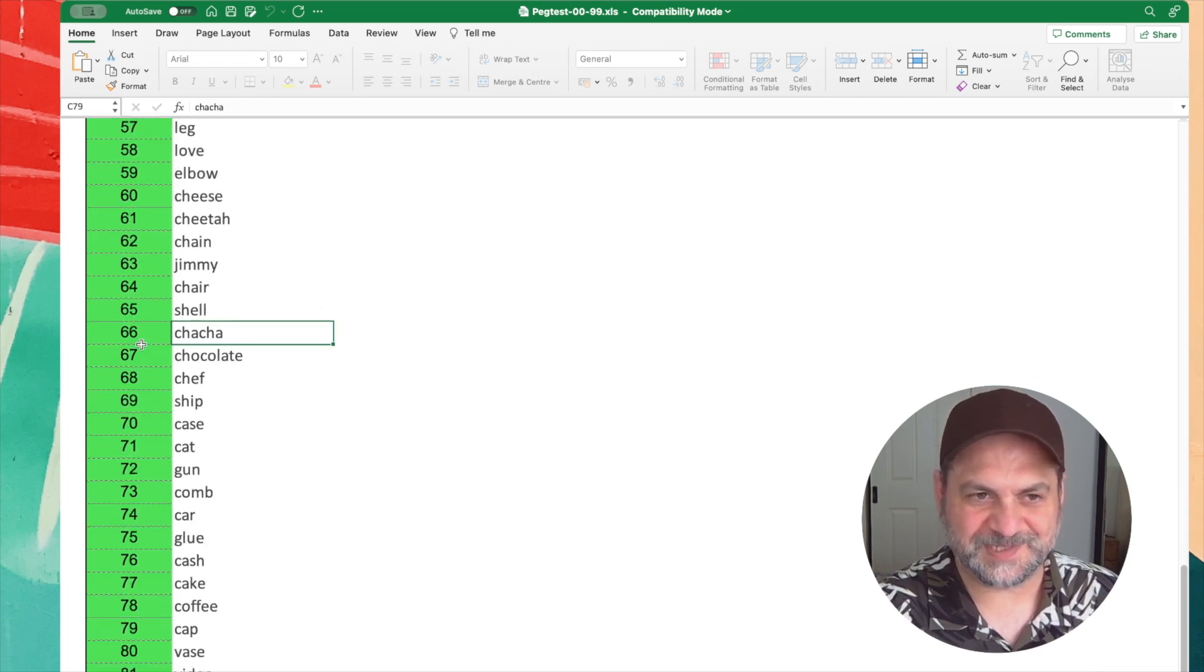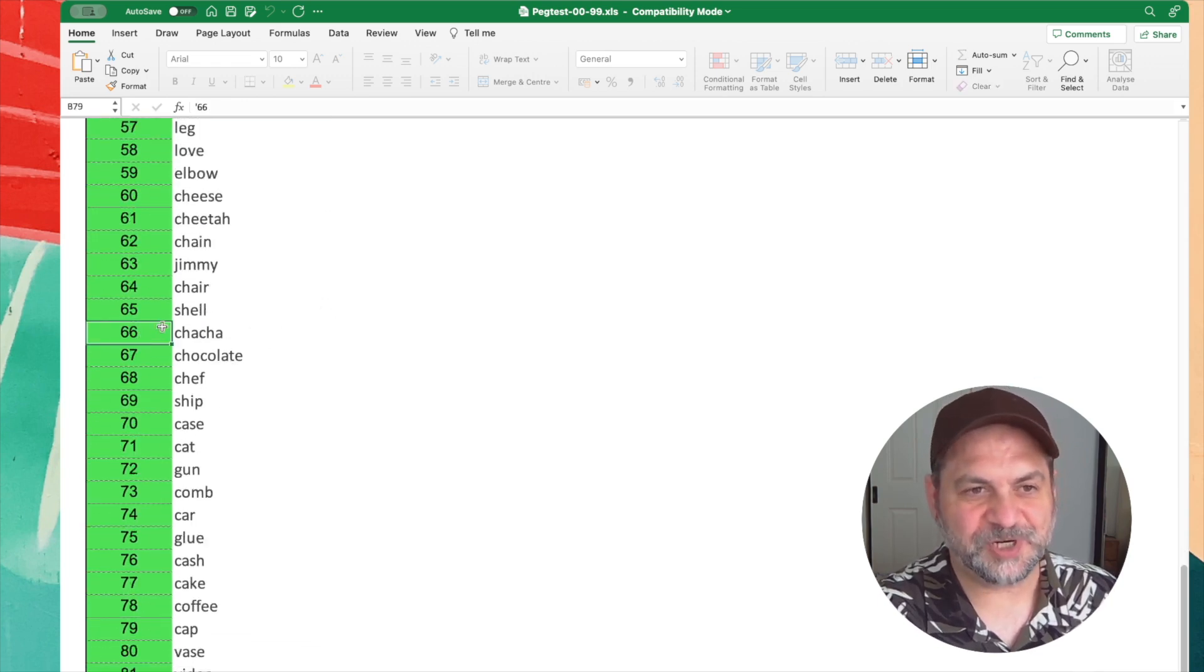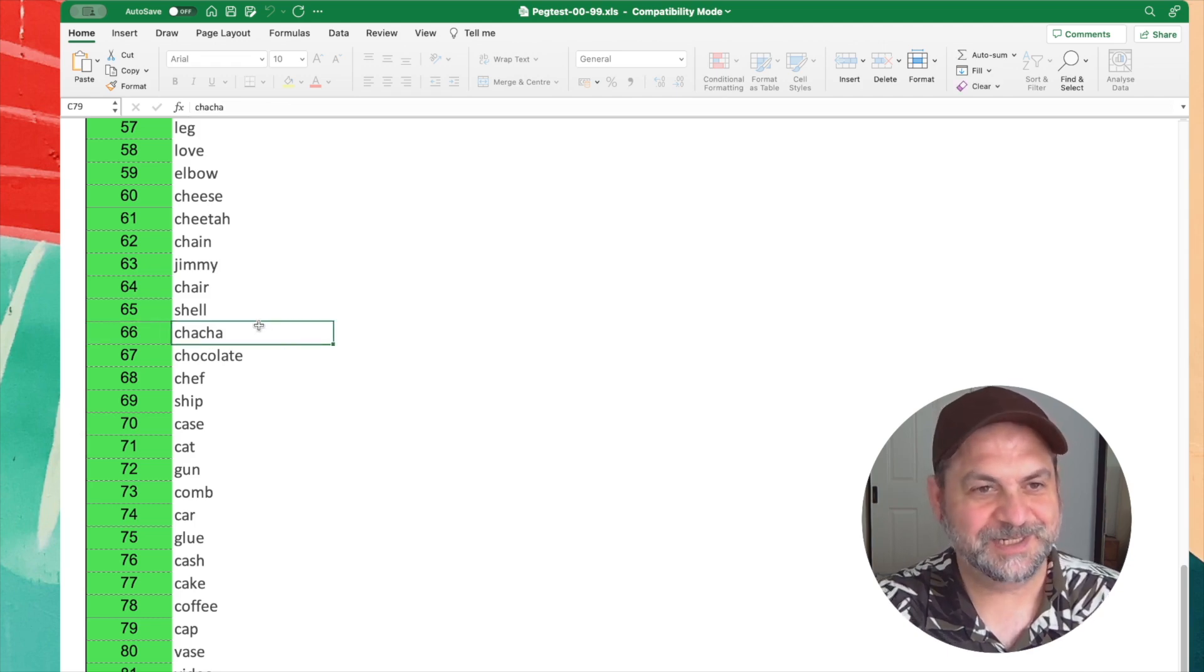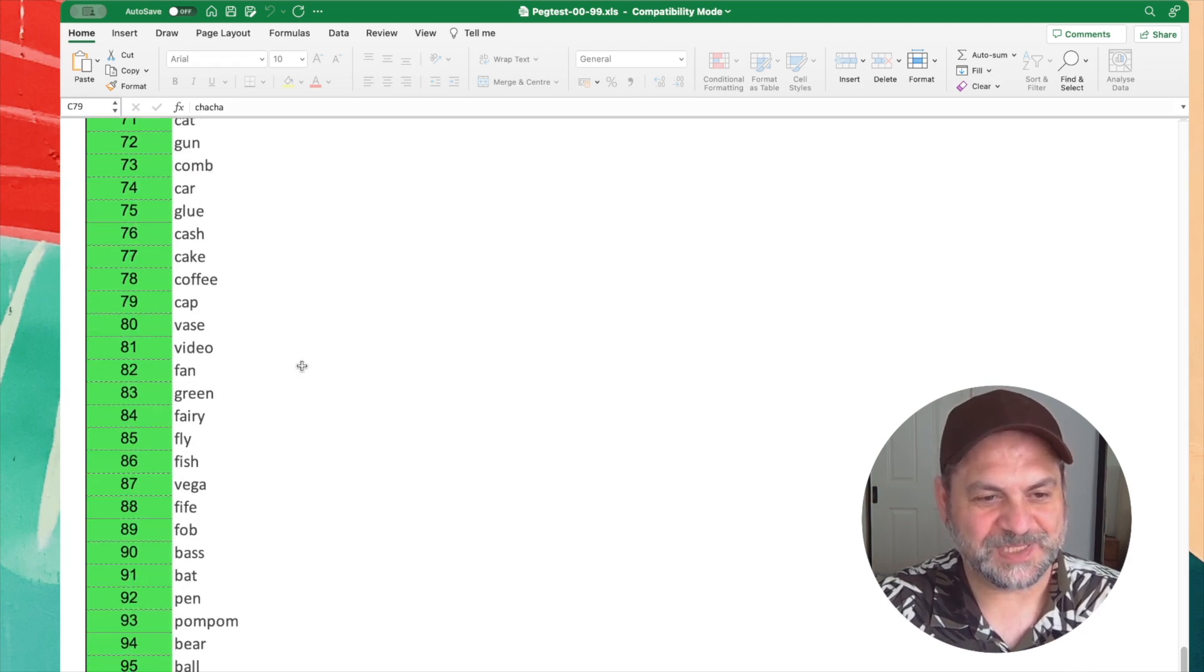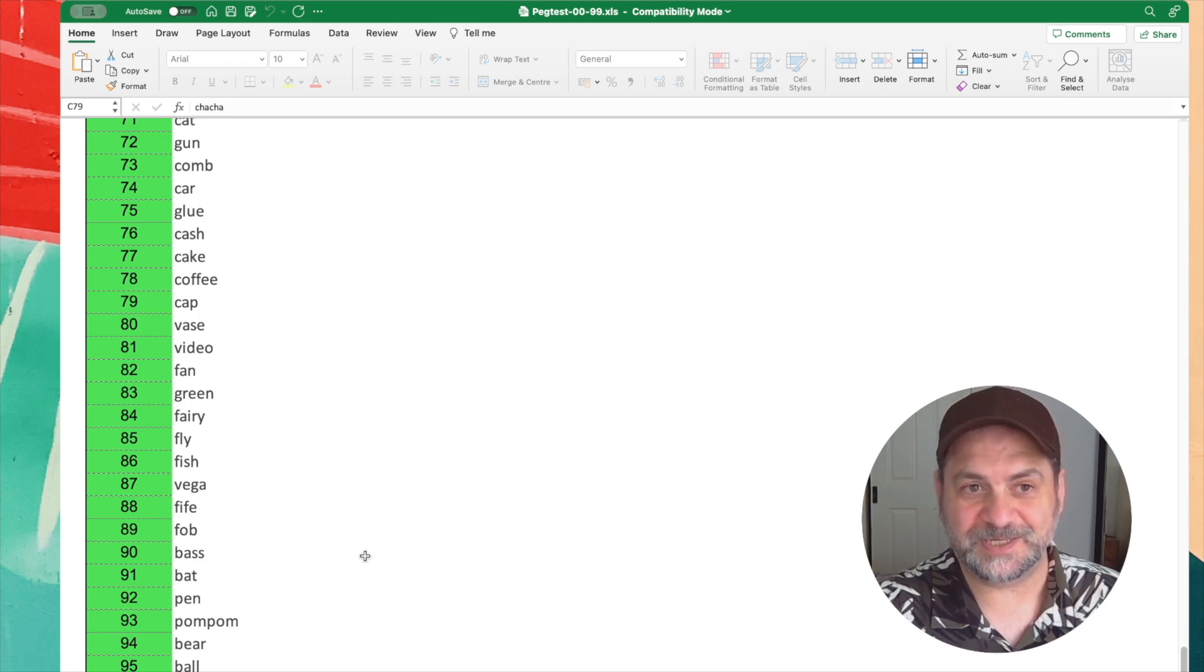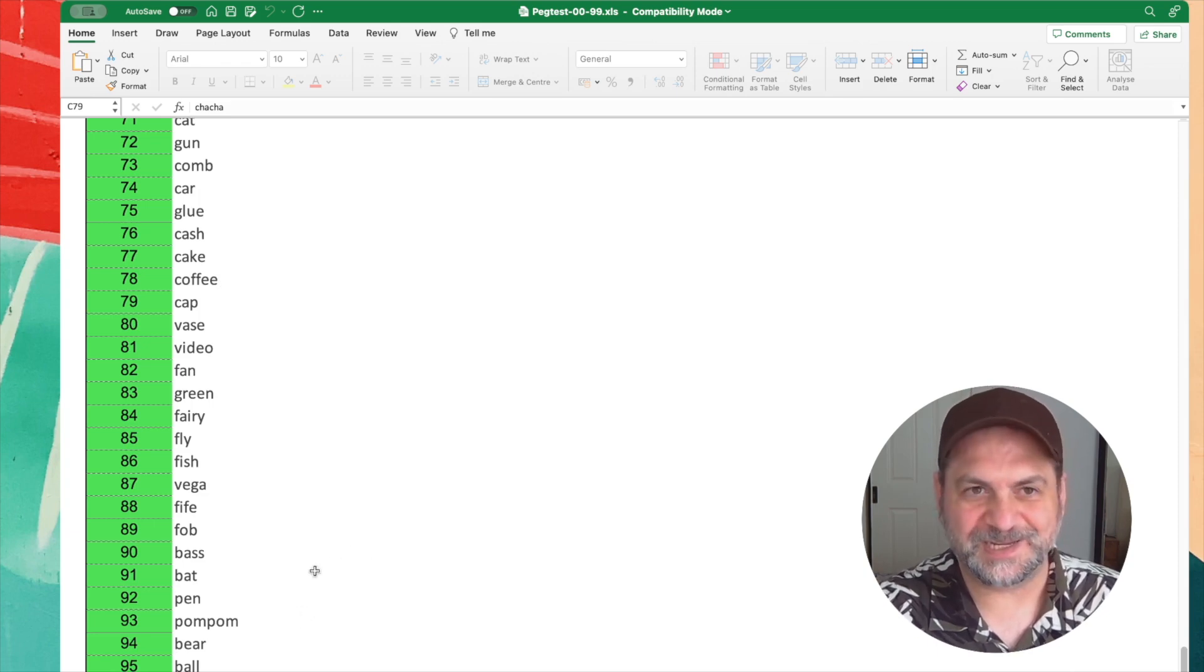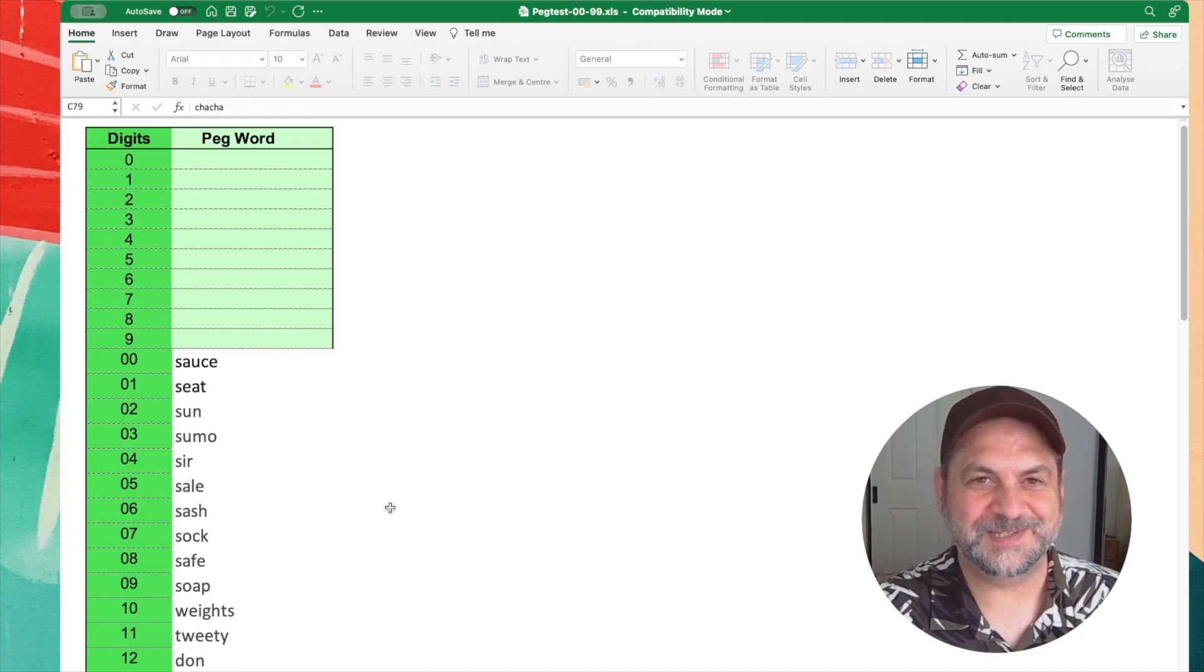So you can say I've got cha-cha for 66. Someone today asked me in a memory workshop, what can I do for 66? I said, get up and dance. Do the cha-cha. So there we go. That's my 99, zero zero to 99. So I'm going to do a test now for myself so you can see how I go through this system.